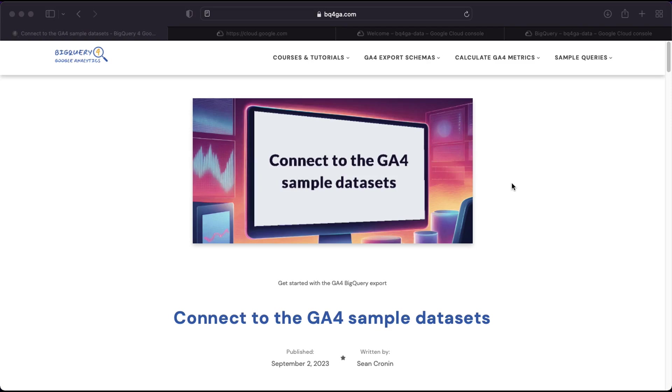Hello there, in this video I'm going to show you how to access the Google Analytics sample datasets within BigQuery. The sample datasets are a fantastic resource for anybody who wants to start exploring and familiarizing themselves with the Google Analytics data in BigQuery.